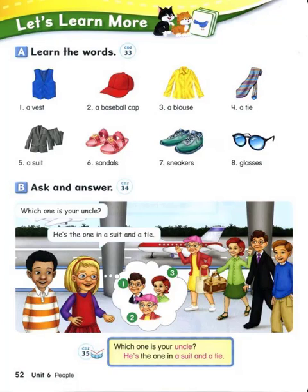Page 52. B. Ask and answer. Which one is your uncle? He's the one in a suit and a tie. Number one. Which one is your uncle? He's the one in a suit and a tie. Number two. Which one is your grandma? She's the one in a dress and a baseball cap. Number three. Which one is your aunt? She's the one in a skirt and a blouse.